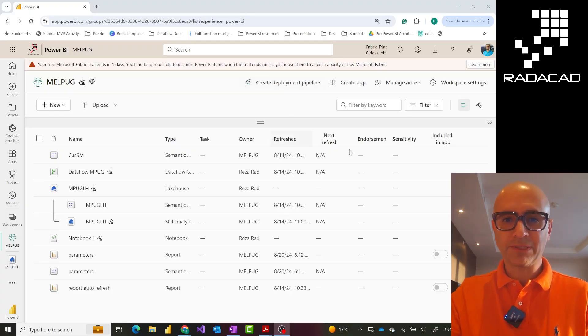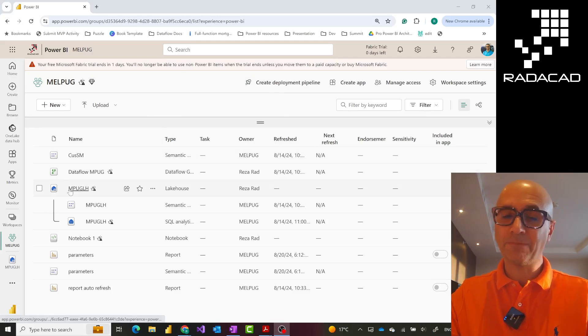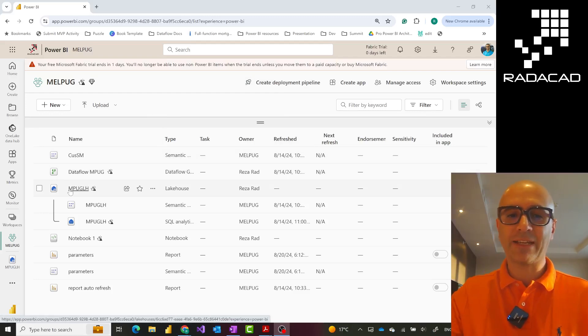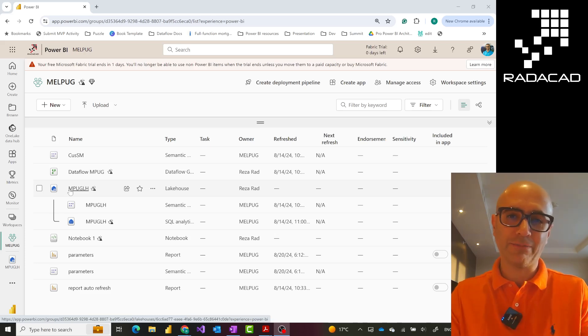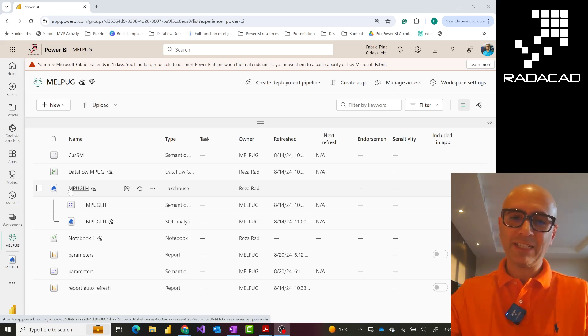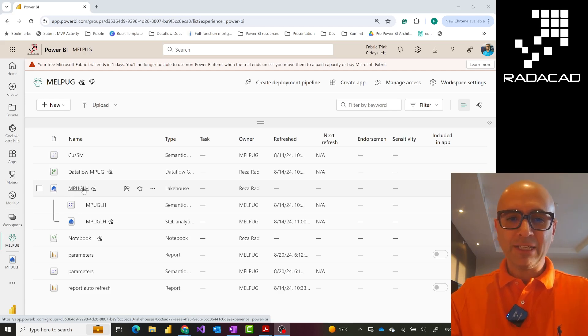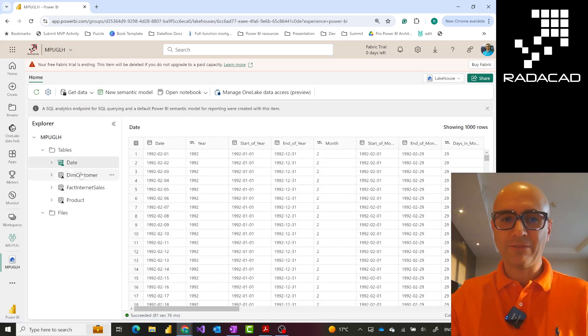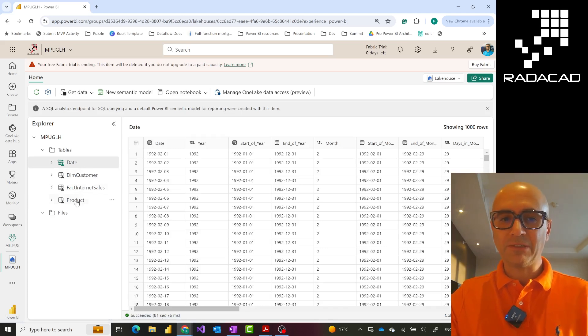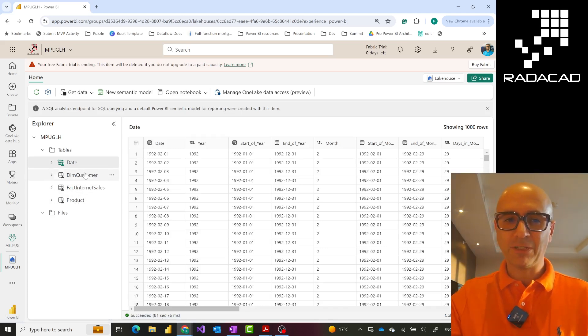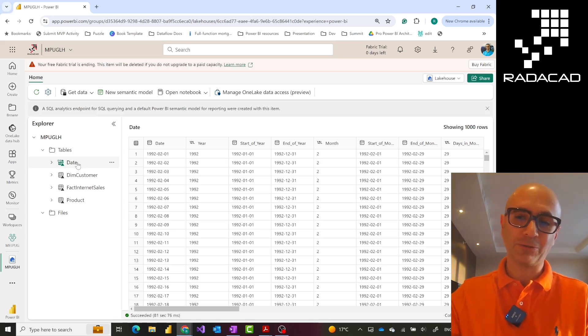Switching into my screen. As you see, I have a Microsoft Fabric lakehouse here. A lakehouse is basically an object where you can store files as well as data tables. Inside this lakehouse, I have a bunch of tables - customer table, sales table. Some of these are internal to this lakehouse, some of them are shortcuts from other places. I have a separate video about shortcuts you can check out.